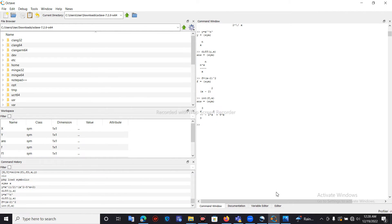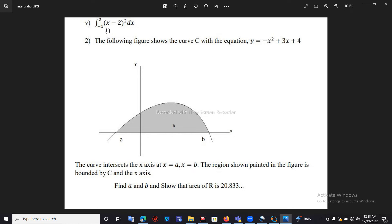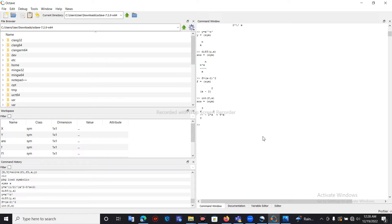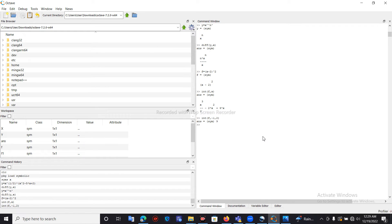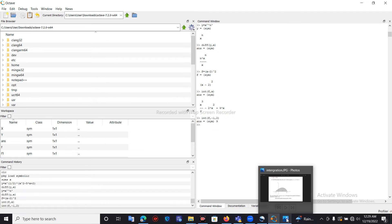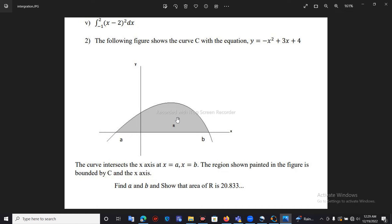To apply a range in integration, we use the same int function. We pass the expression F, then the range: int(F, x, -1, 2) — minus 1 comma 2 defines the limits. Press Enter and it will show the answer as 9. This is how to pass the range in the int function.